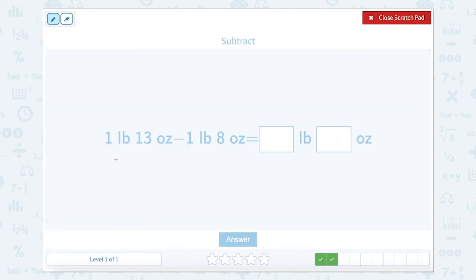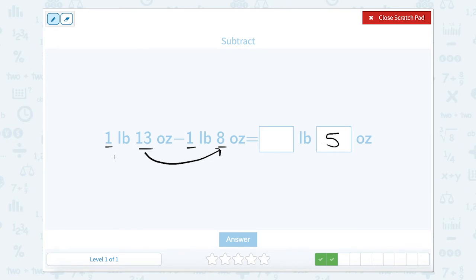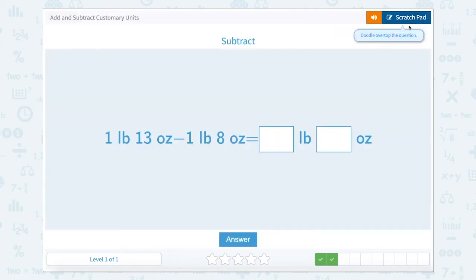Now we have 1 pound 13 ounces minus 1 pound 8 ounces. Let's start with our ounces. 13 minus 8 equals 5. And 1 pound minus 1 pound equals 0. So the answer is 0 pounds, 5 ounces.